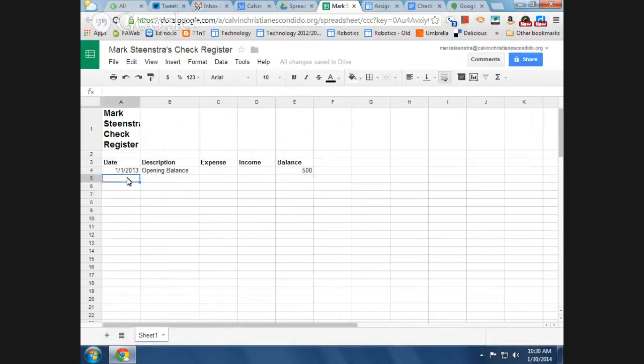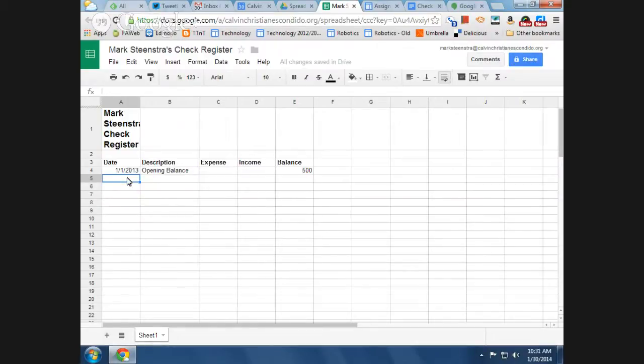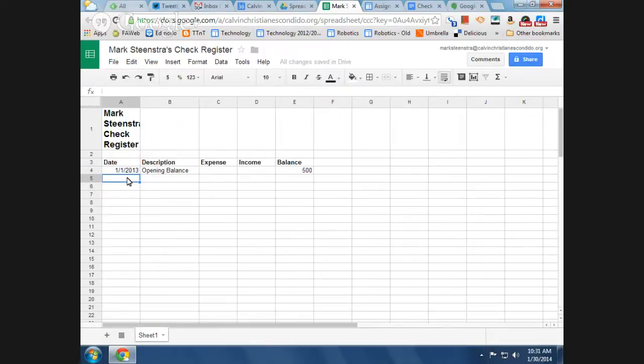Okay, now we're going to enter in a few transactions. Okay, so you can make these anything you want. Okay, so you can have some fun with this. You guys can act like you won the lottery and put in a big deposit, or say you bought a car and have a big withdrawal, a big expense. Okay, but you need to have at least five expenses and at least five incomes in the spreadsheet.